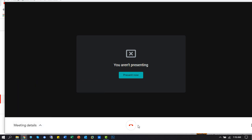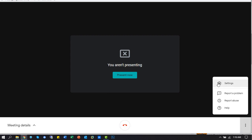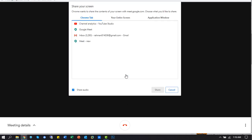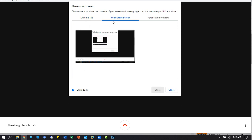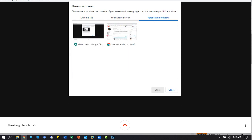If you want to leave from this meeting, then click the leave call option. Also, you can share your entire screen or application window in the presentation.